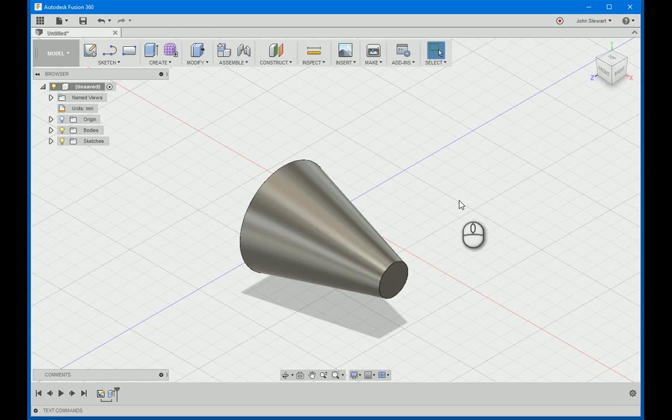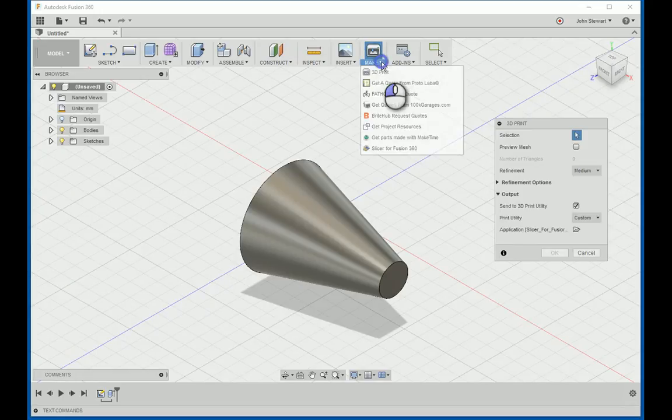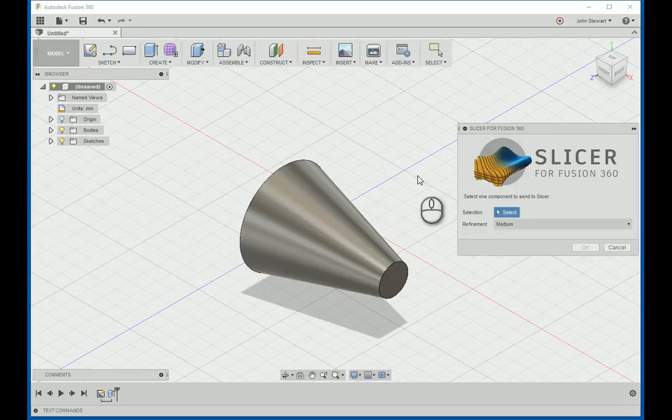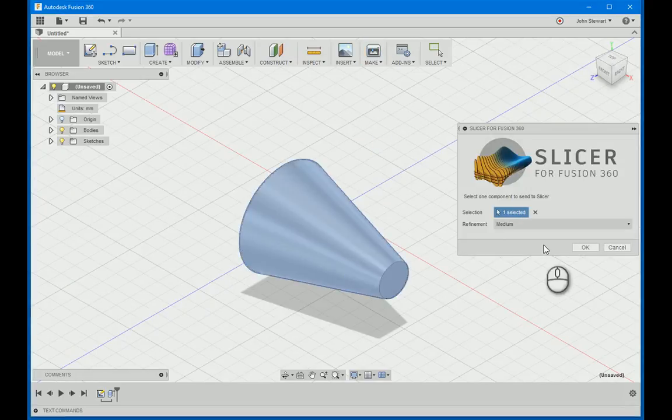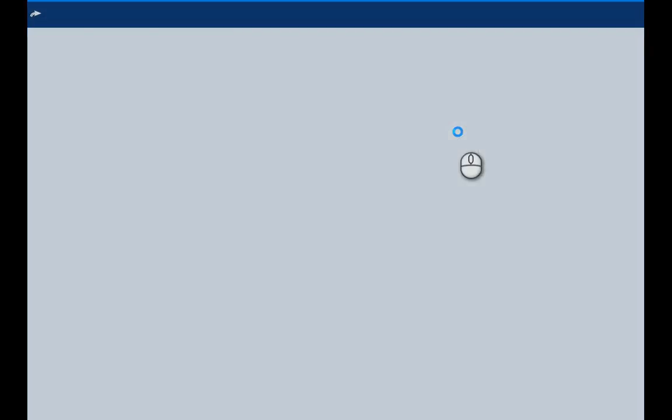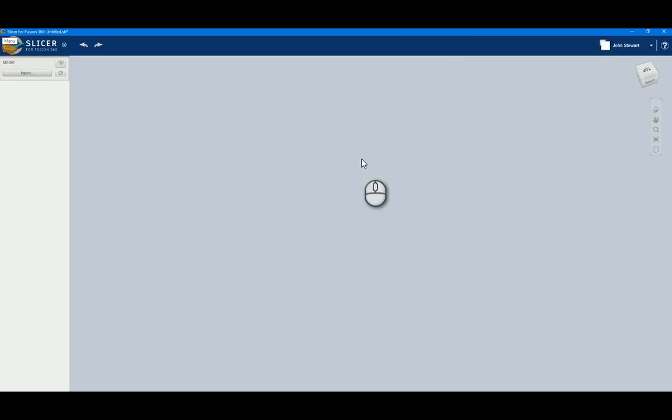So once Slicer is installed, you'll see it now shows up under the Make command. So if you click on Slice and then select your object, it will kick off Slicer, and ultimately you'll accept terms and conditions.